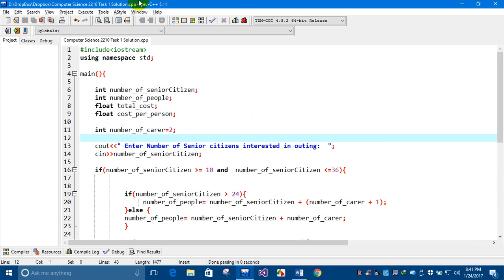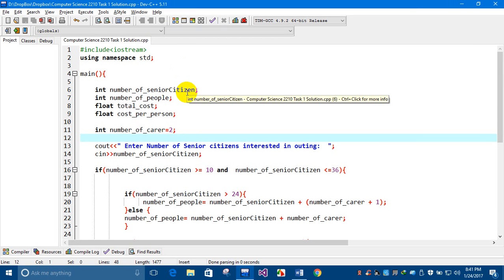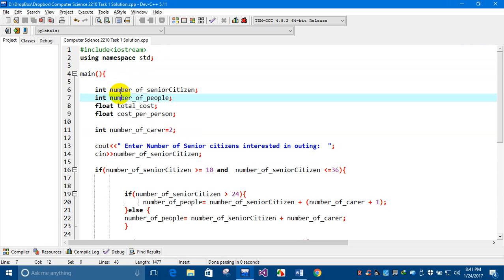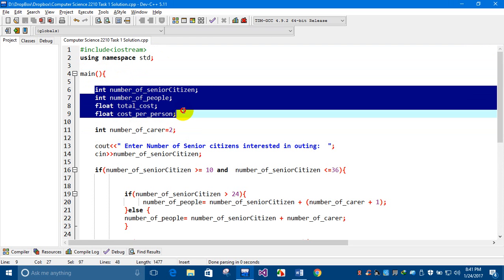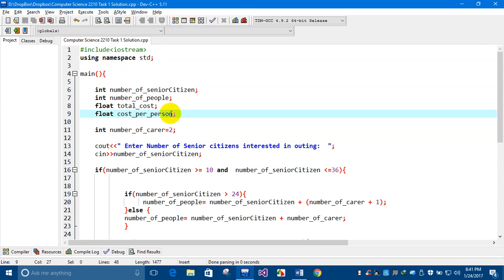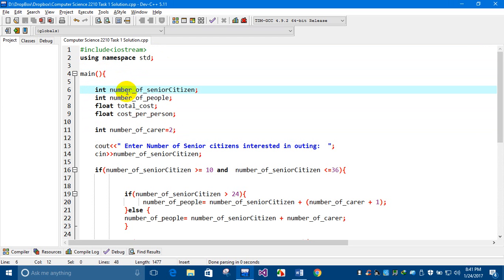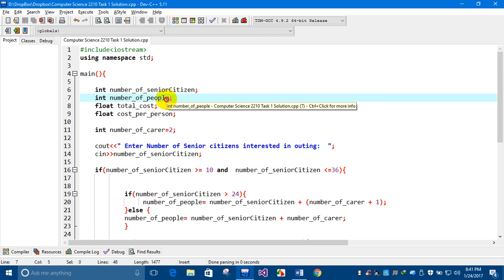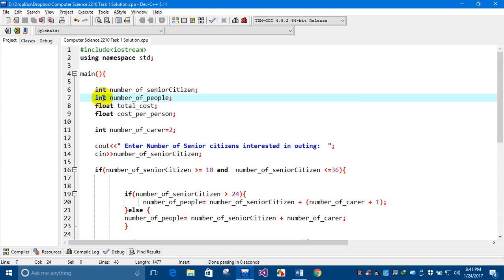The compiler I'm using is Dev-C++ Bloodshed. These are the library files, this is the main function, and these are the variables I'm going to use in this program. The integer variable is for the number of senior citizens, and the second one is the number of people, also of type integer.